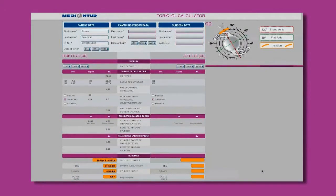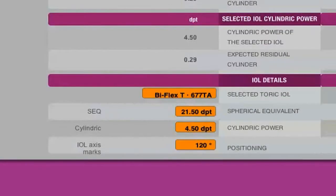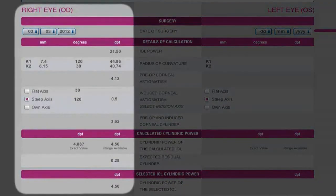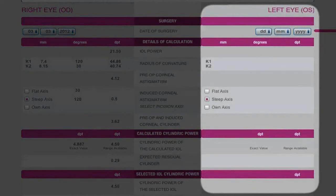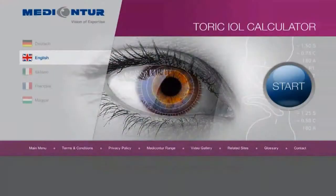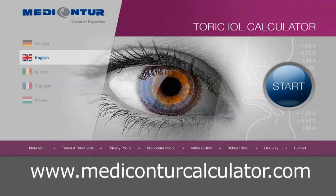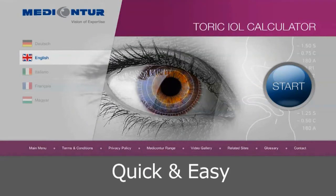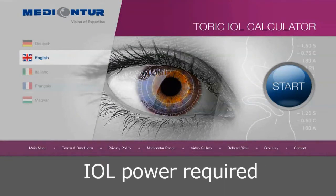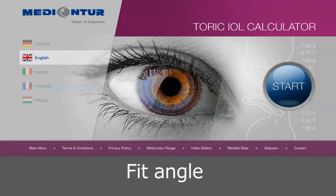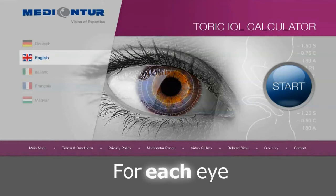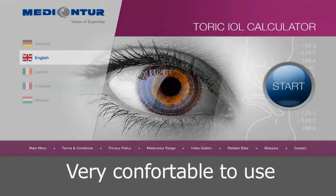All the data collected is used to determine the adapted lens with specific power to correctly achieve the best quality of vision in each eye. The Metacontour online calculator is the last generation of calculators. It permits you to determine very easily and quickly the proper IOL power required, the fit angle, and the incision axis recommendations for each of the lenses to be implanted.